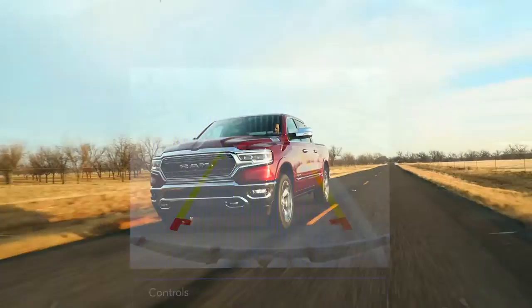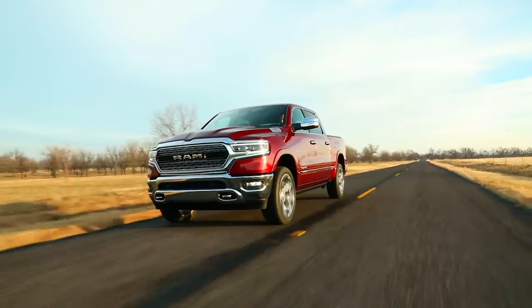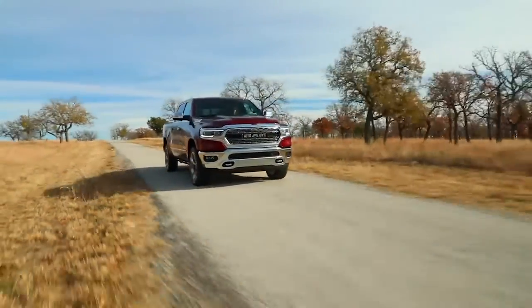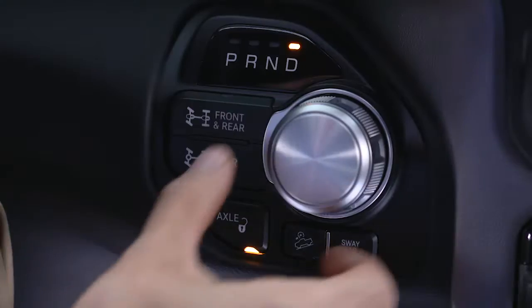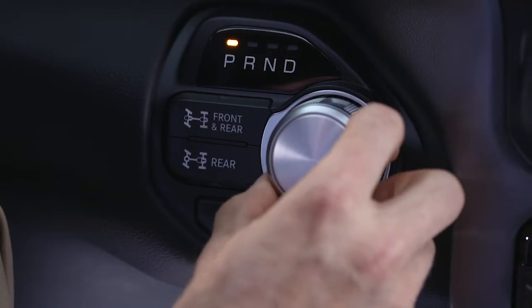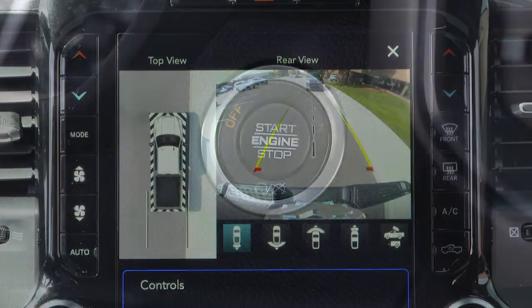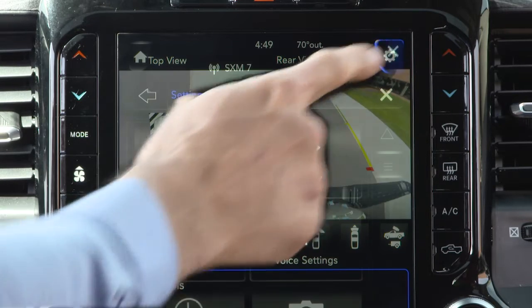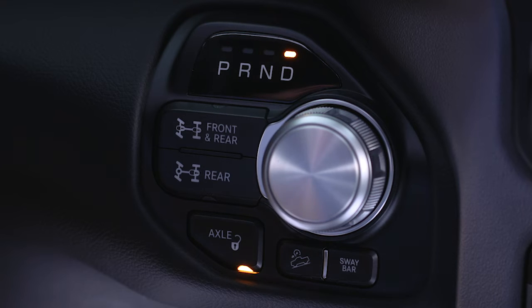The system deactivates in the following conditions: the vehicle is out of reverse for more than 10 seconds at speeds at or above 8 miles per hour or 13 kilometers per hour; the vehicle is shifted into park; or the ignition is cycled off, or if the driver presses the X button on the display screen if the vehicle is in park, neutral, or drive.